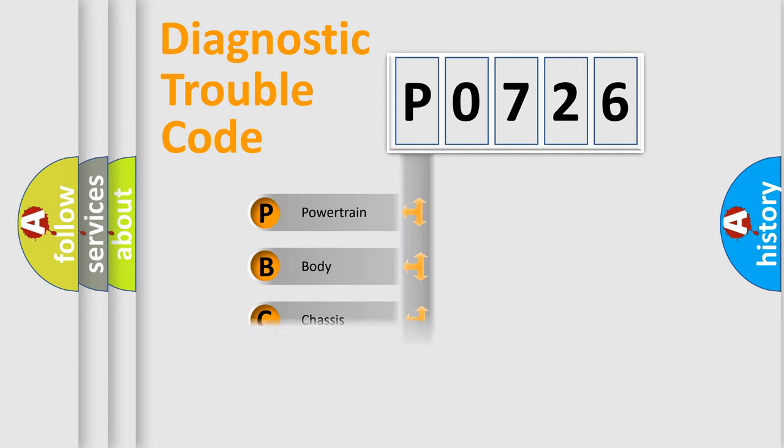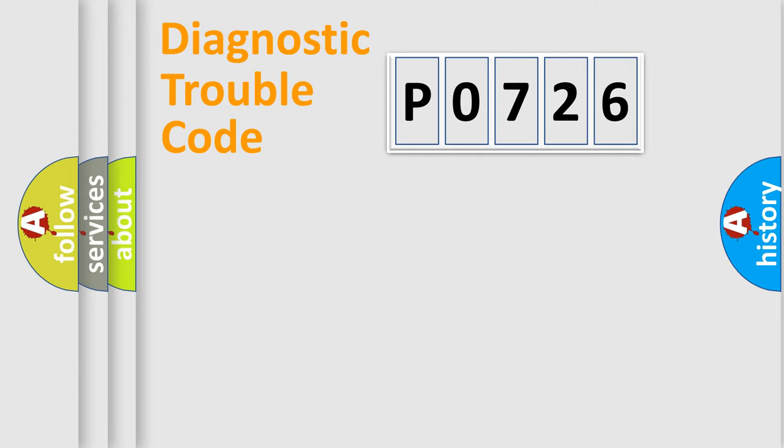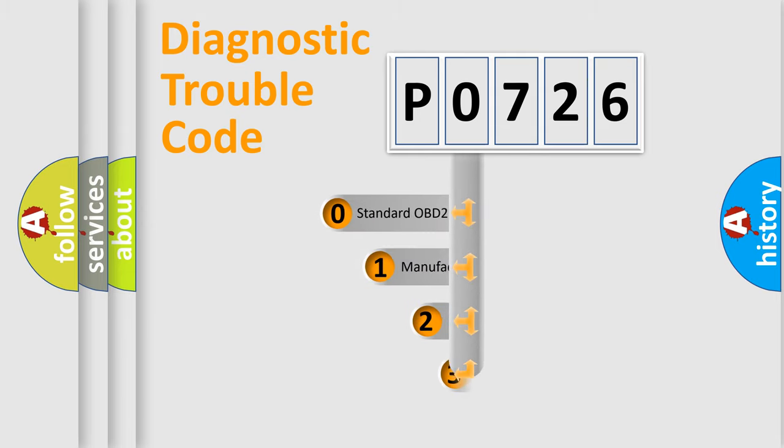Powertrain, Body, Chassis, Network. This distribution is defined in the first character code.